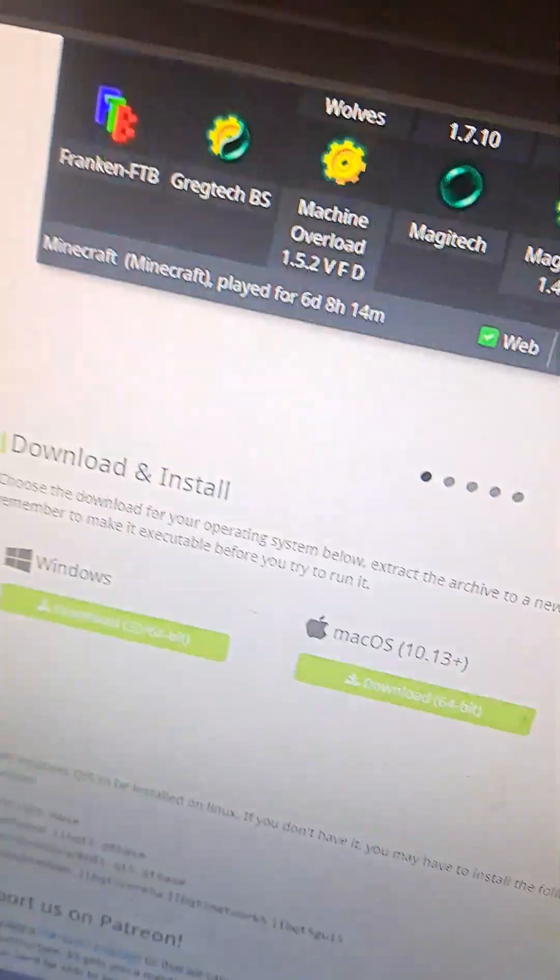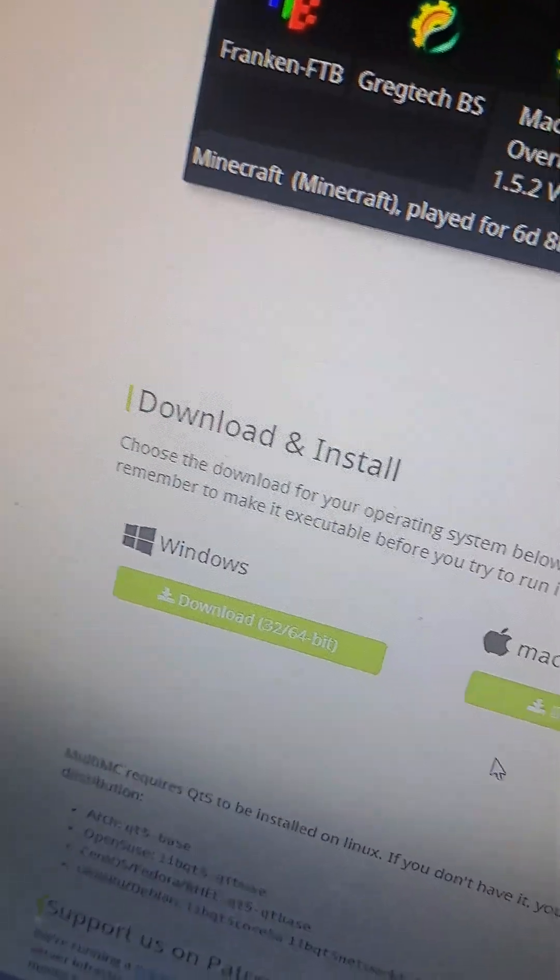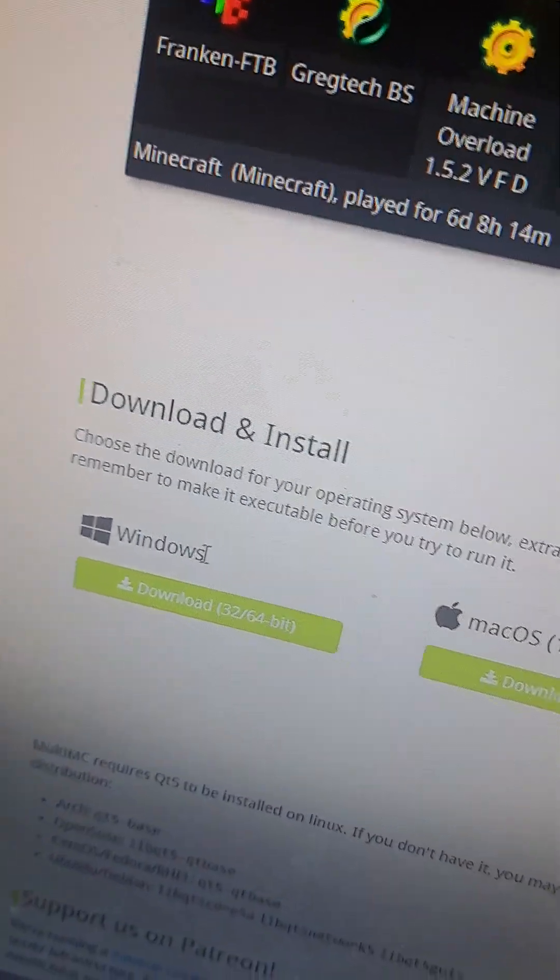Here's how to get Minecraft Java Edition running on XP without the stupid challenge of random YouTube. Scroll down and you're going to download MultiMC. Make sure it's the 32-bit version.